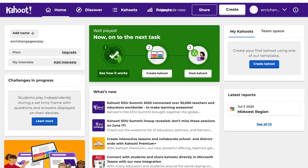One really cool thing about Kahoot! is that you don't always have to make your own. You can quickly go and find one that somebody else has made. There are times where maybe you just had a really busy day, need a time filler, or found extra time and want to use it to review a skill with your class. Kahoot! is an excellent way to do that.